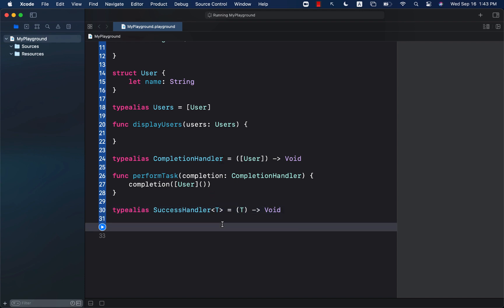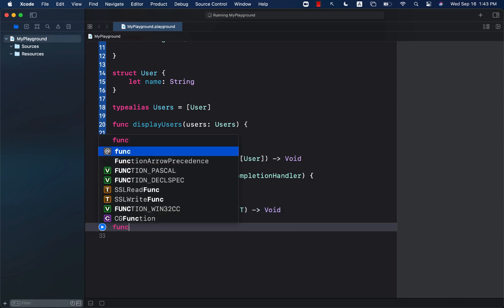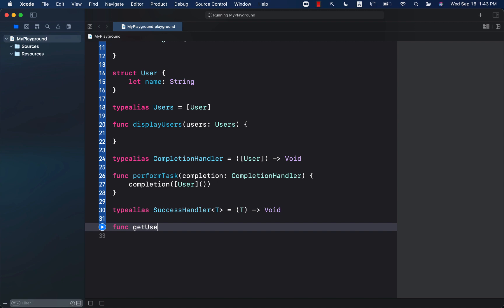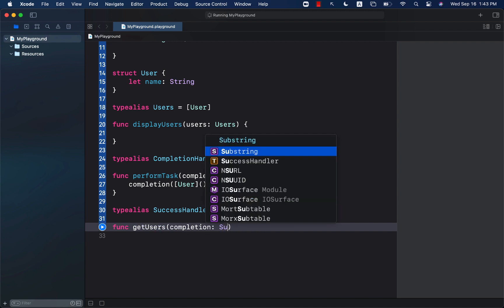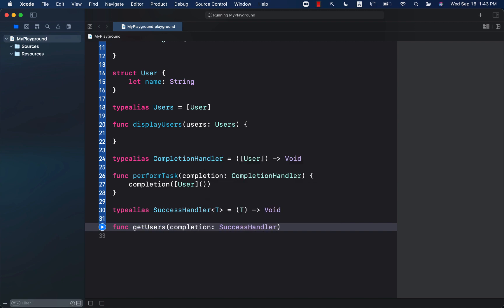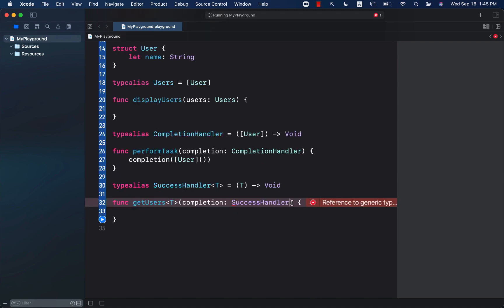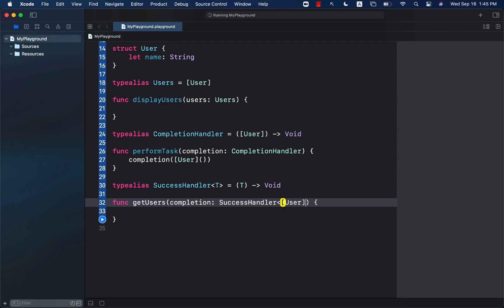So now if I want to create some sort of a function, let's say get users, and I will say completion, I can go ahead and say success handler. And over here for the success handler, we can go ahead and provide the type that we actually want, which is an array of user.